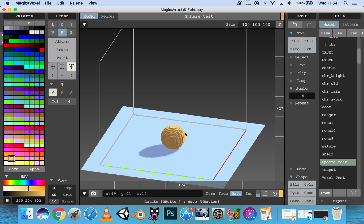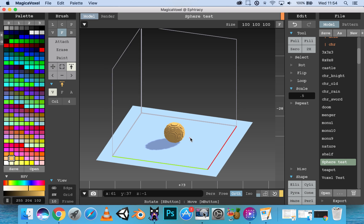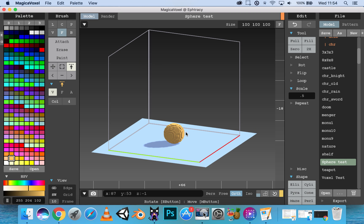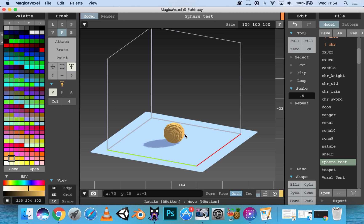That's pretty much it for the camera controls. Thanks for watching, I'll see you in the next video.